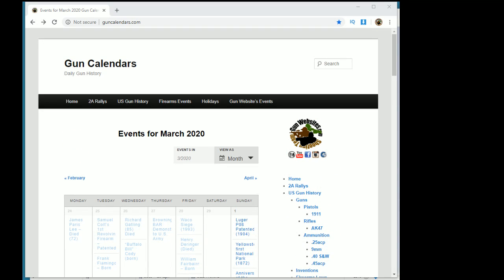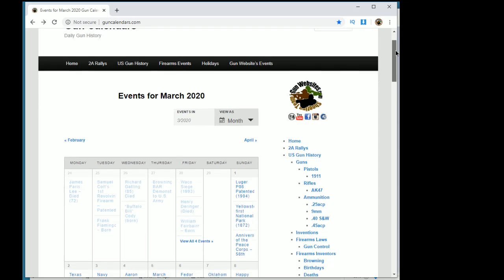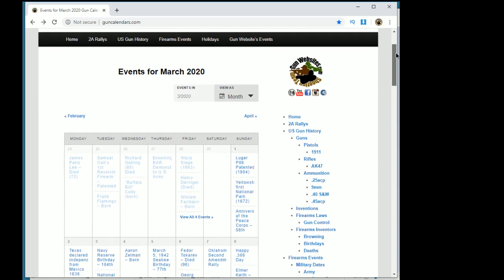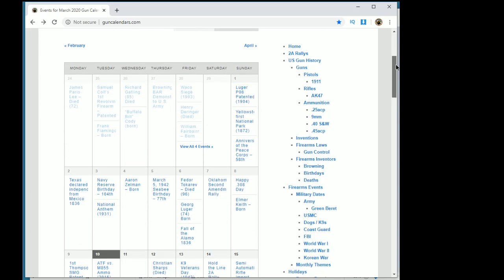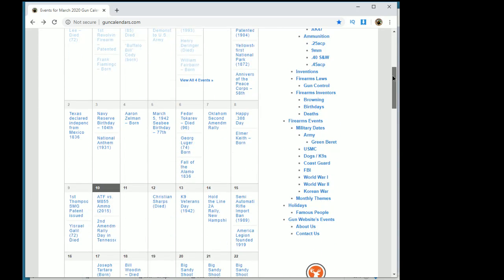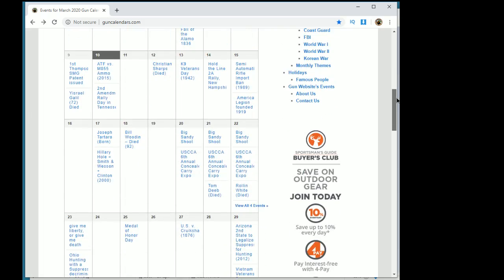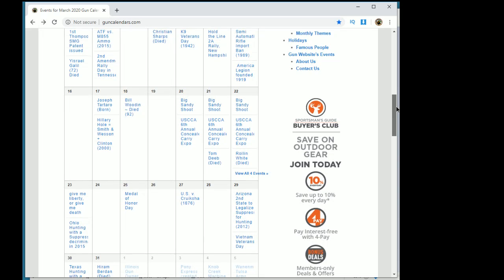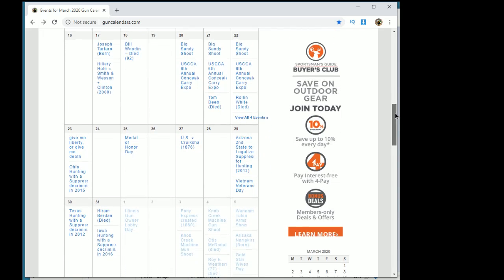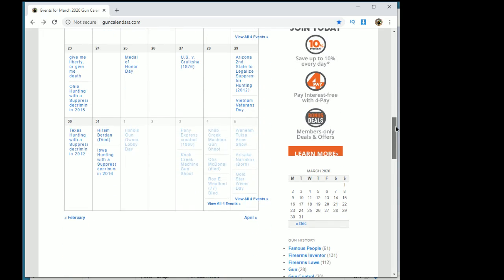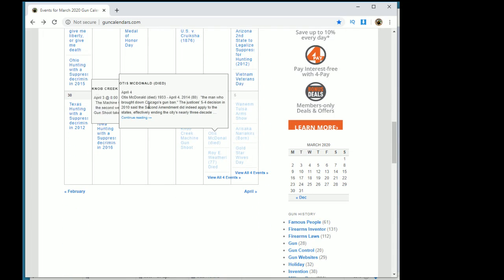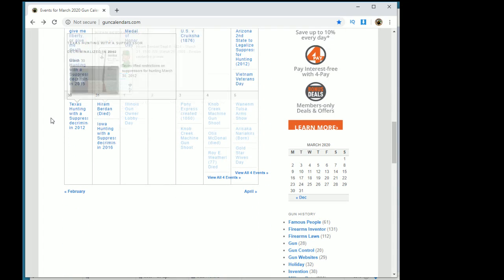Good morning or afternoon, depending on what part of the world you are or when you're listening to this video. It is March 30th and we're taking a look at GunCalendars.com where we attempt to archive our Second Amendment history.